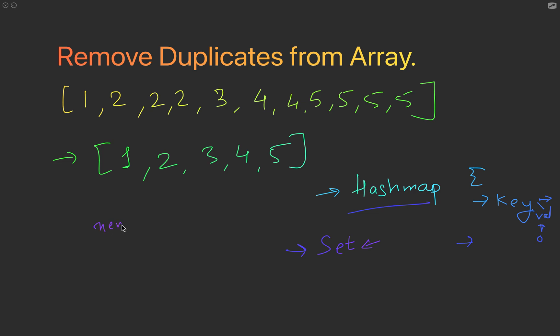After creating a new set, we loop through the array and we keep adding all the items to the set. This set is just going to take all the unique values.